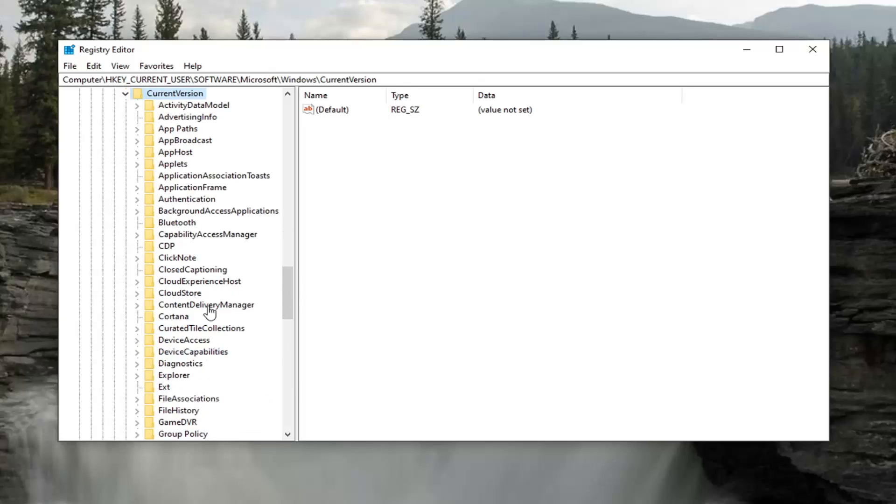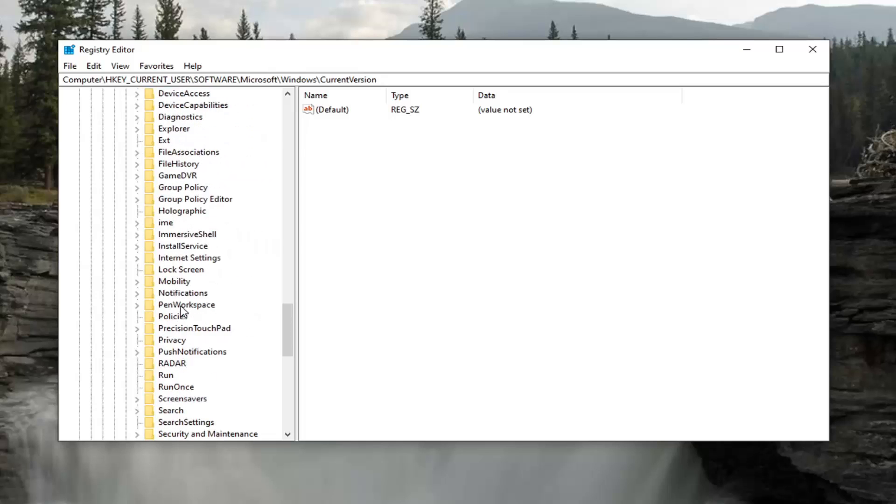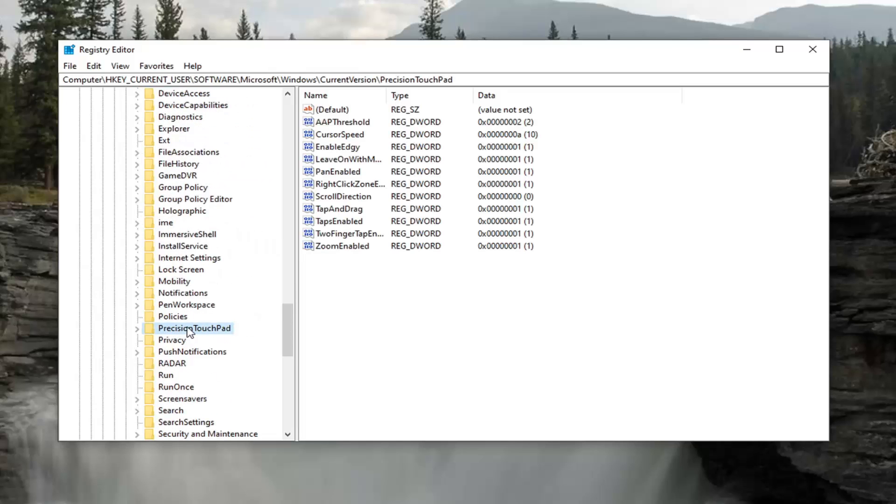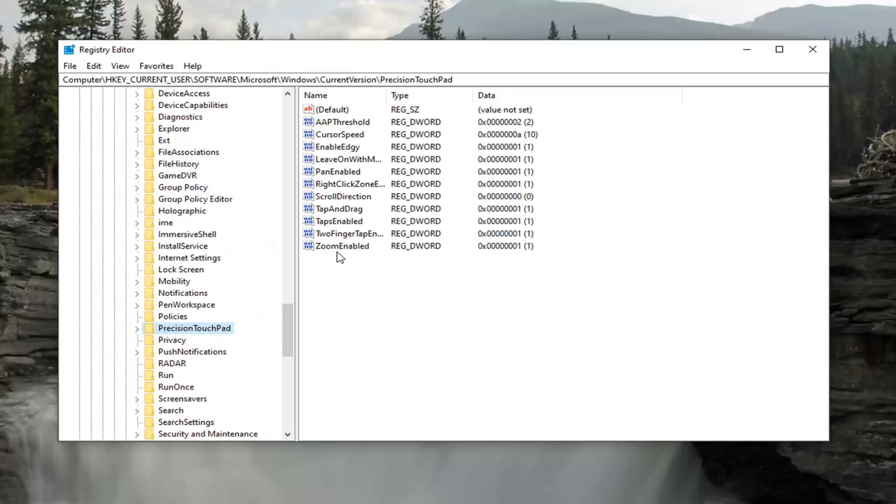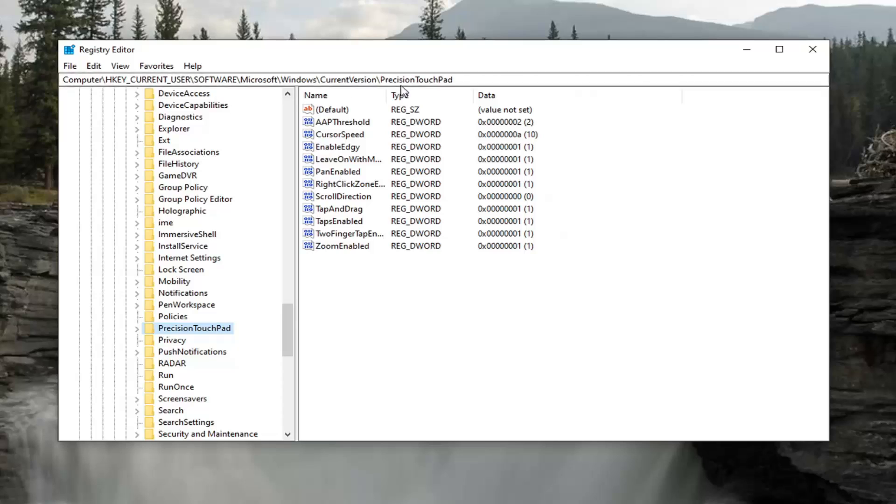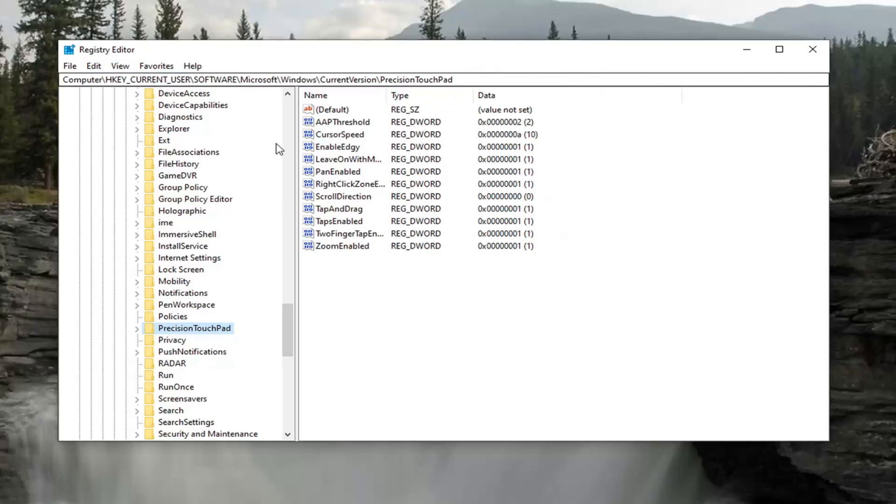Now we're looking for something that says Precision Touchpad. Before we proceed, you might want to pause the video and take note of the file path at the top of the screen. Each backslash is a different folder we've double-clicked on to arrive at this point. If you need to pause and take note, each backslash represents a folder we've navigated into.